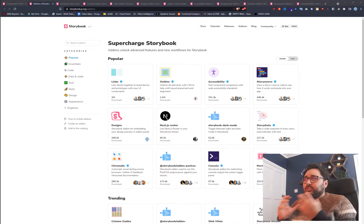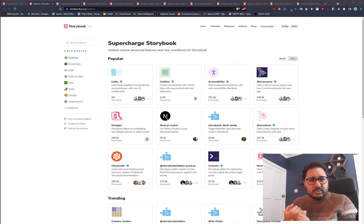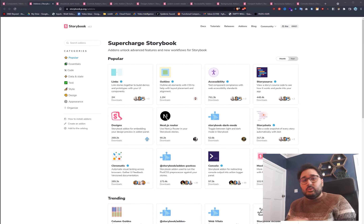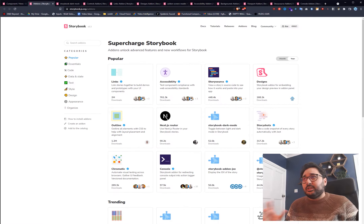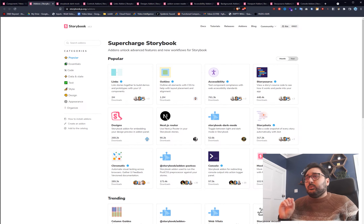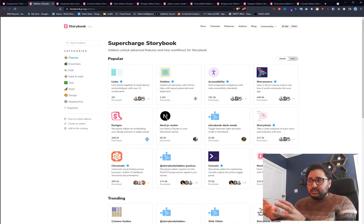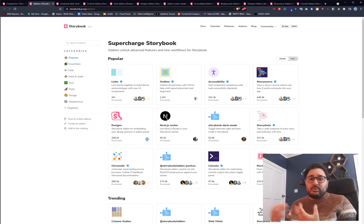Storybook has a bunch of add-ons and extensions — both community-driven and ones created or adopted by the core Storybook team. You can browse what's popular by month or by year to see what's trending or most used. We're going to look at my personal top 10, which are things I typically use at work or in personal projects whenever I spin up Storybook.